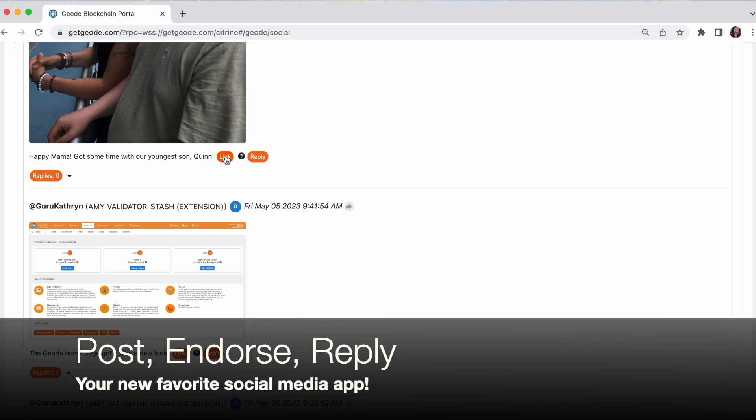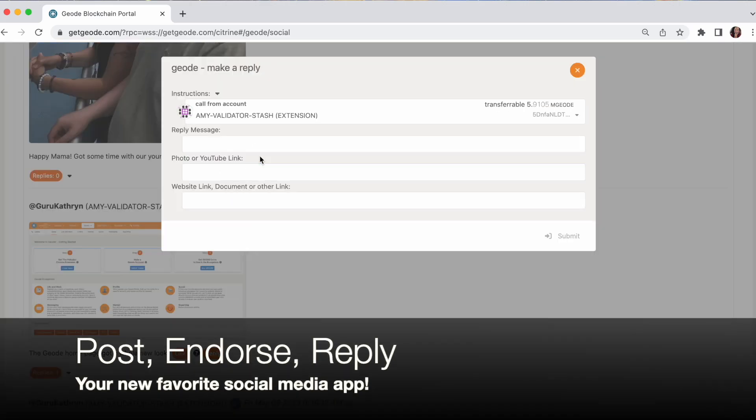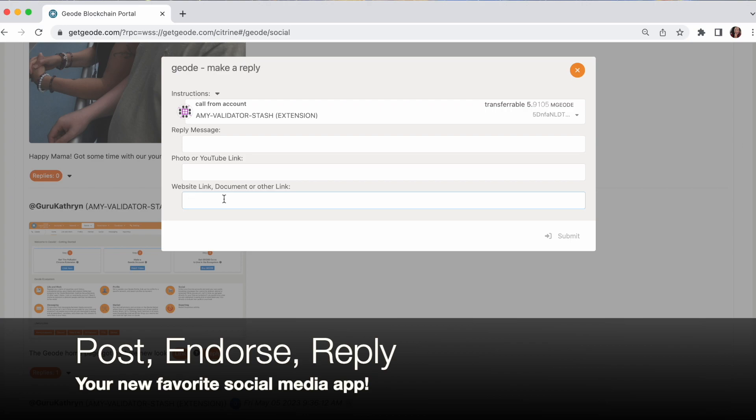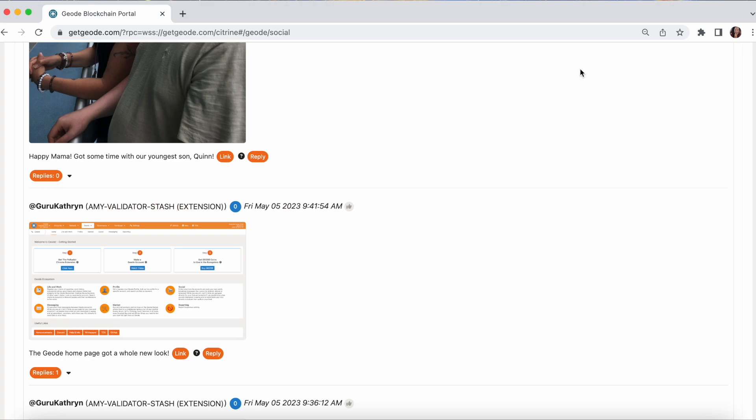If there's a link, that link sort of defaults to the photo that you included if there's nothing else. You can reply. And that's going to pop up a form where you can type a message, include a photo or YouTube link, and you can include a link that's not a photo or YouTube video. You can include a link to anything you want, a PDF document, whatever. Submit that and sign it.